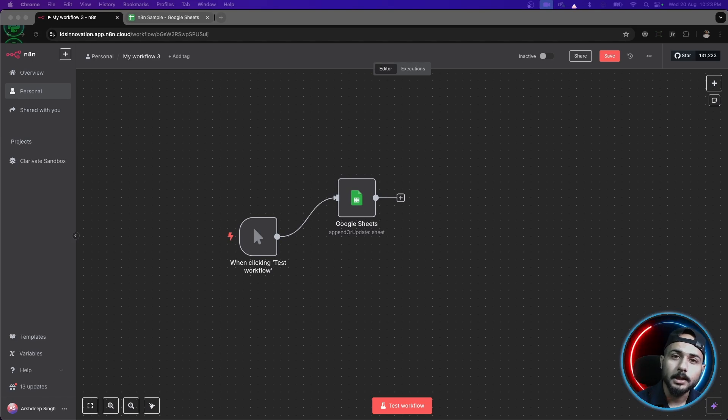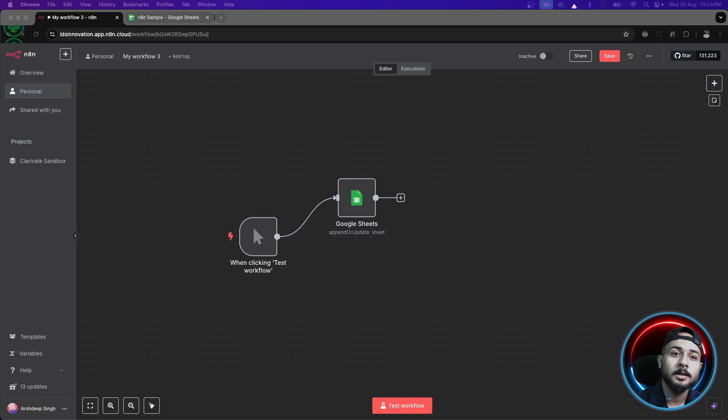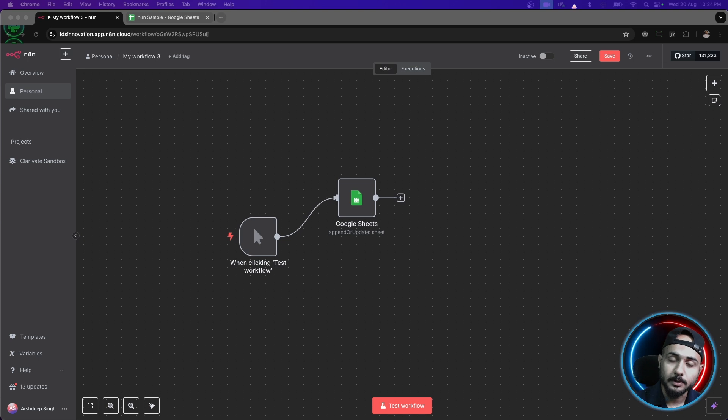In this video, we'll be understanding if node and switch node inside N8N with examples. This is Arshdeep Singh and you're watching N2N YouTube channel.